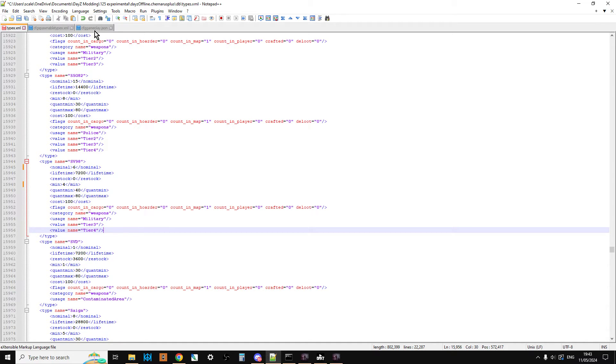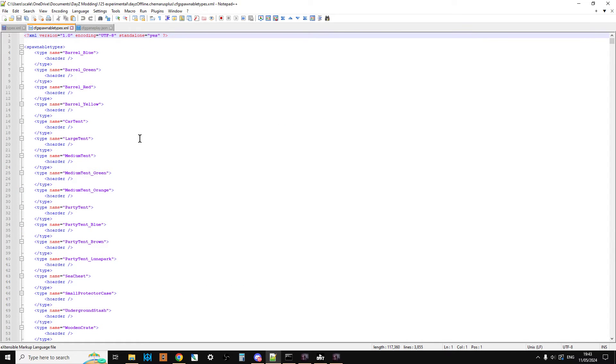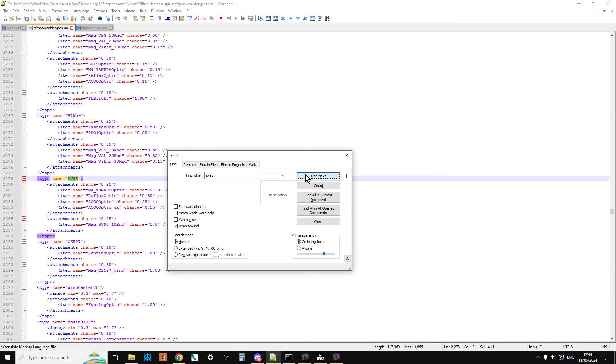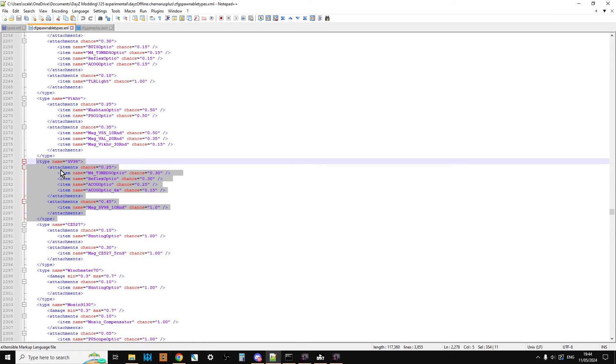Now we want to go into the CFG spawnable types.xml and we search for the SV98 again. So here we go. So these are really interesting. So what CFG spawnable types does, this tells the game when you spawn something in from the types, actually it should have a chance of spawning in with these attachments as well.